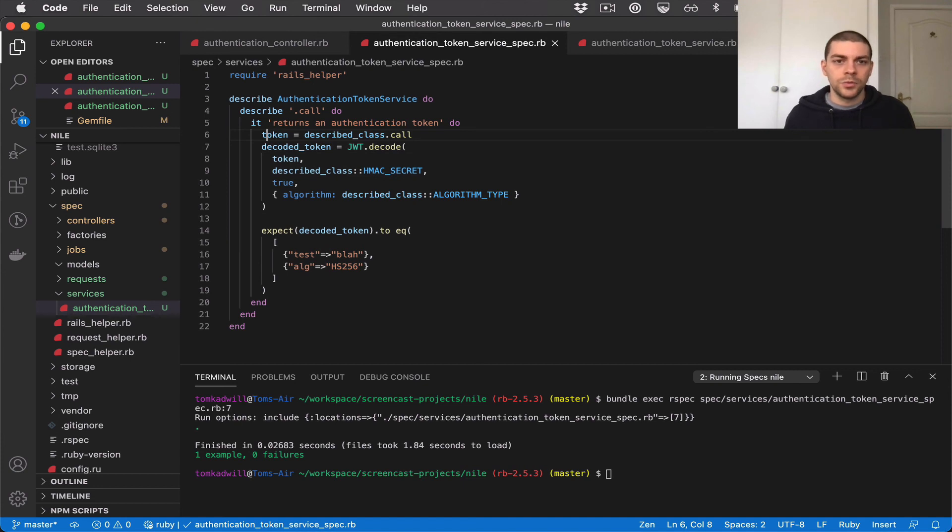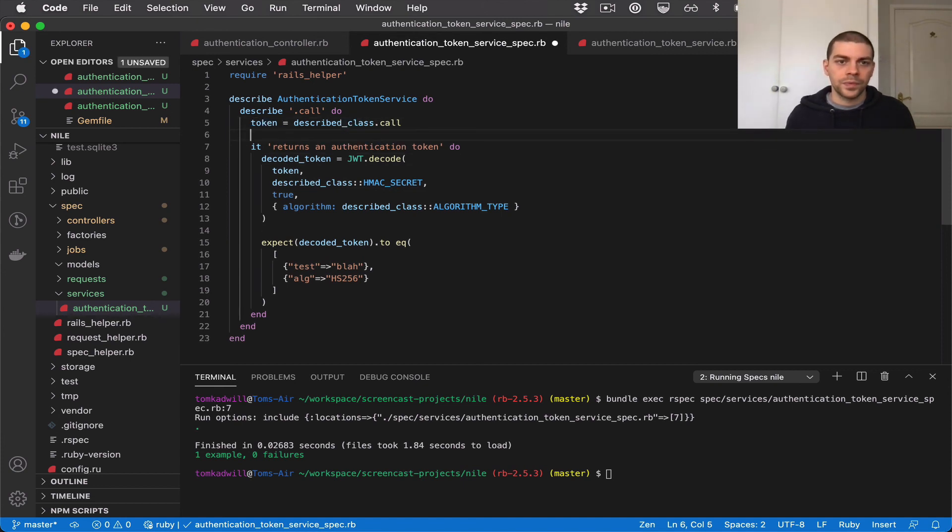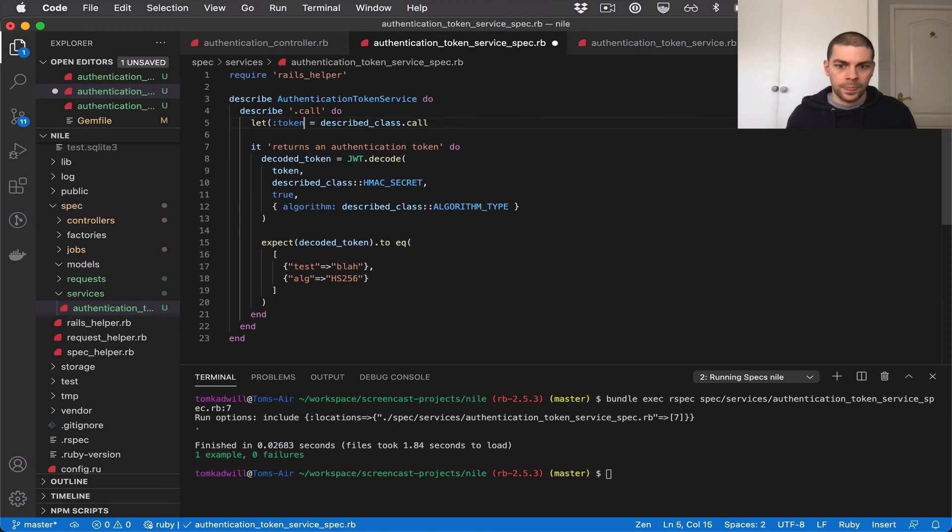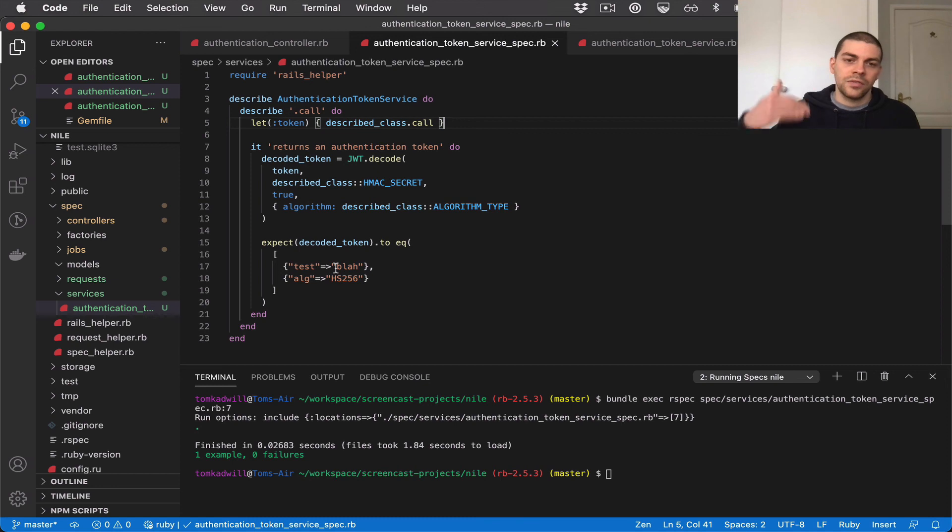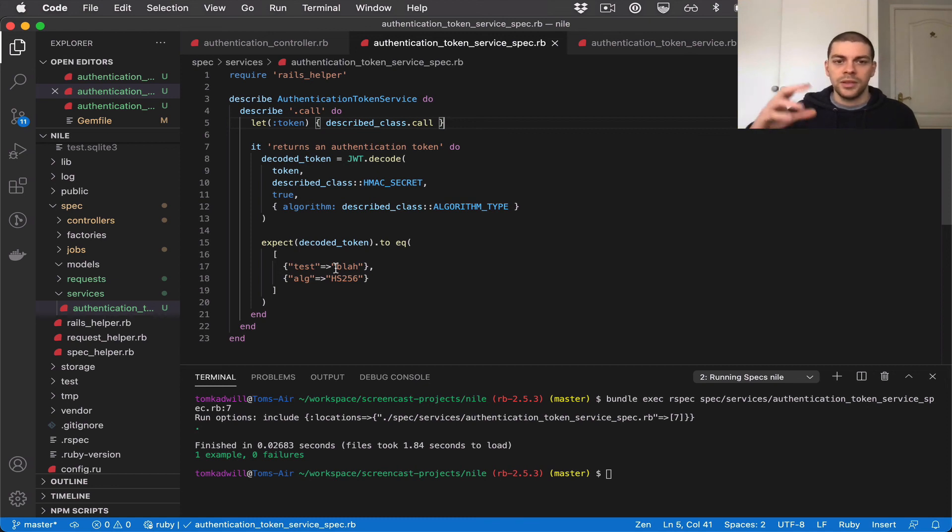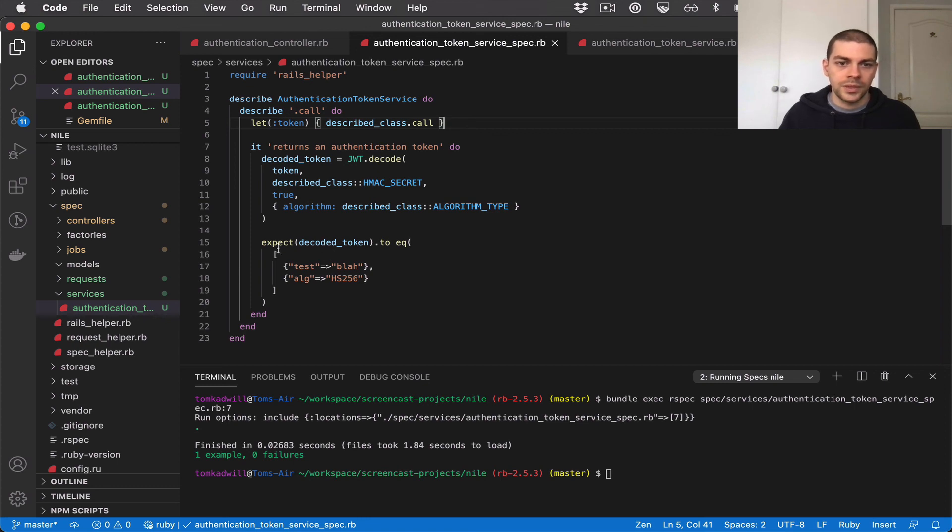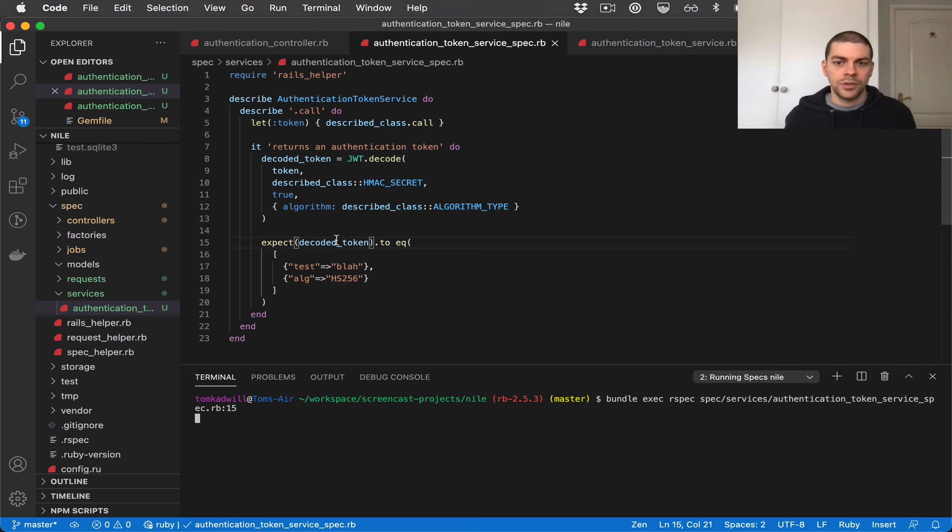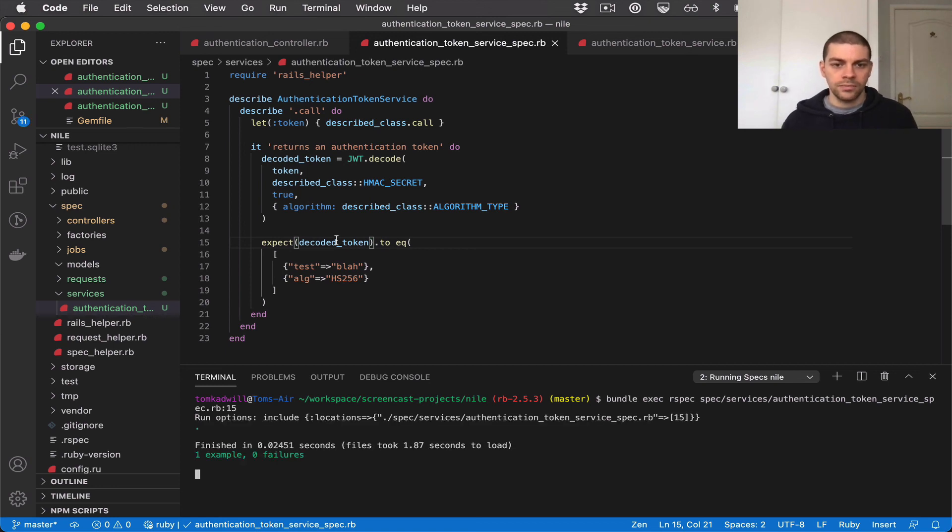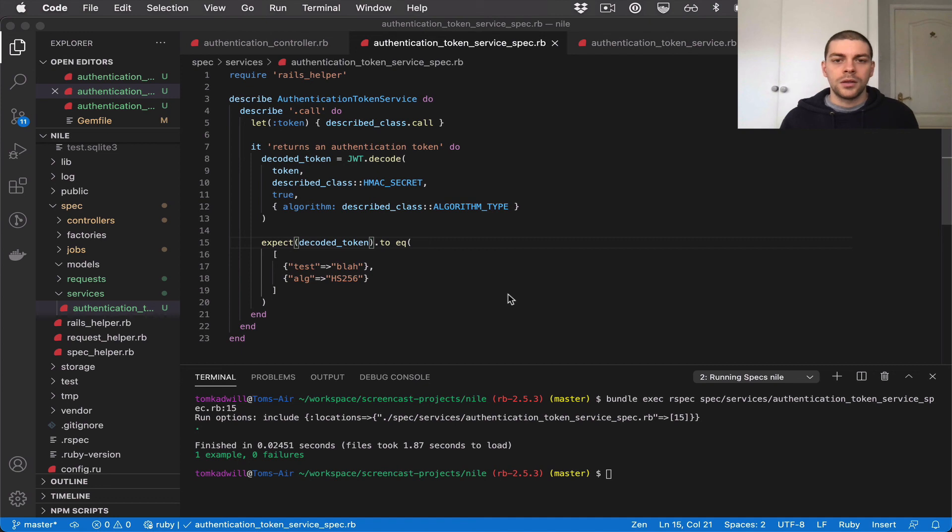I'll also move the token up into a let. The reason I want to do that is it makes the test much easier to read where we just have the setup, decoding a token, and then the expectation checking that the decoded token is correct. Let's run the test to make sure it's all passing. There we go. Okay.